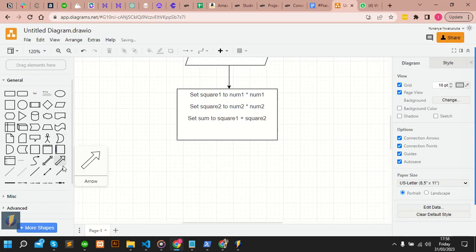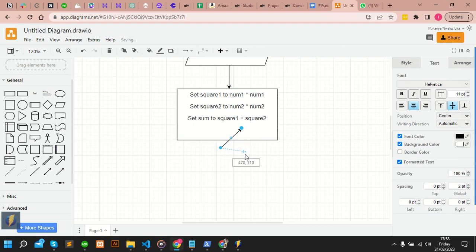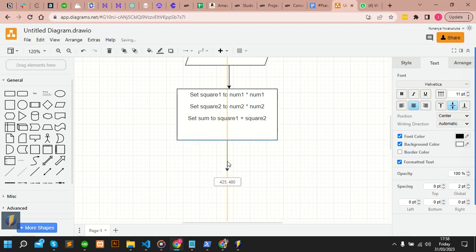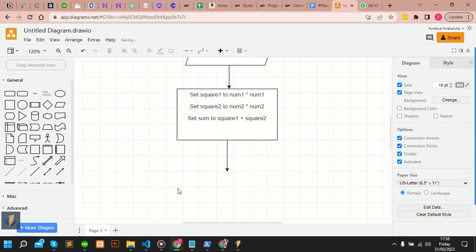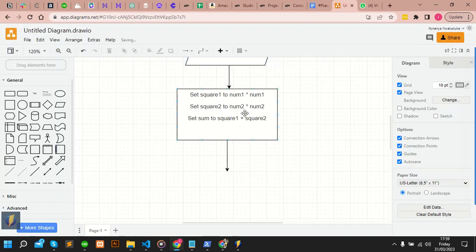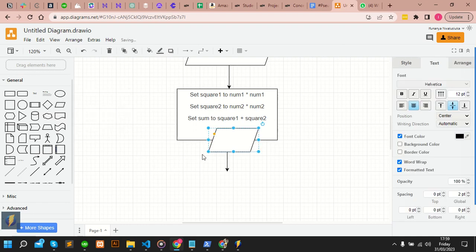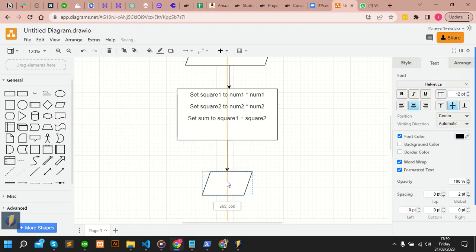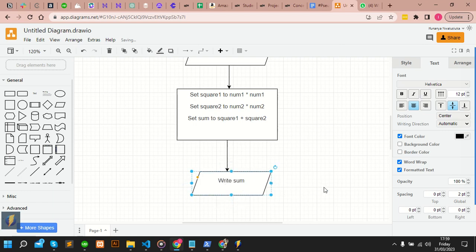Moving forward, you have to connect here and connect here. The next one is our output, which is to write some of the points. Remember — input, output — you have to use your parallelogram.